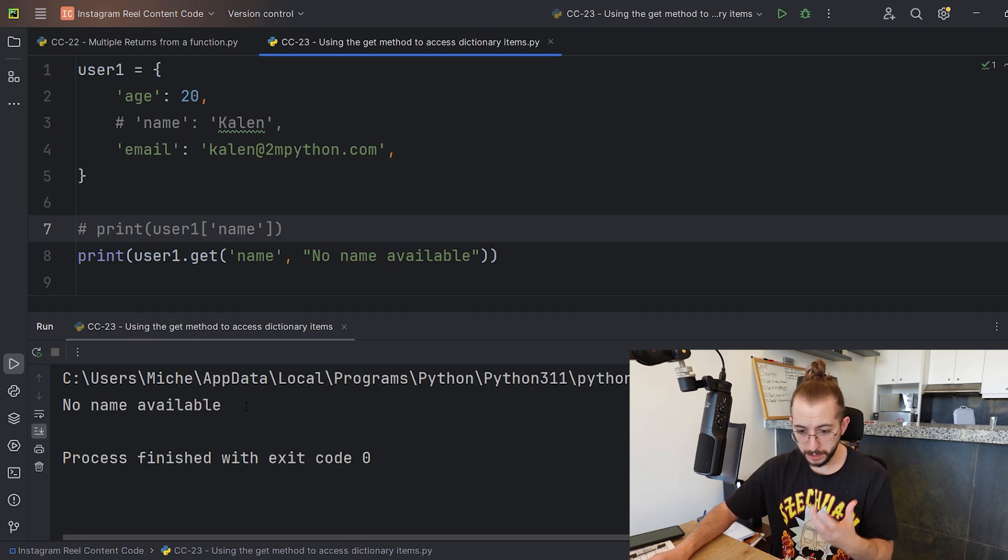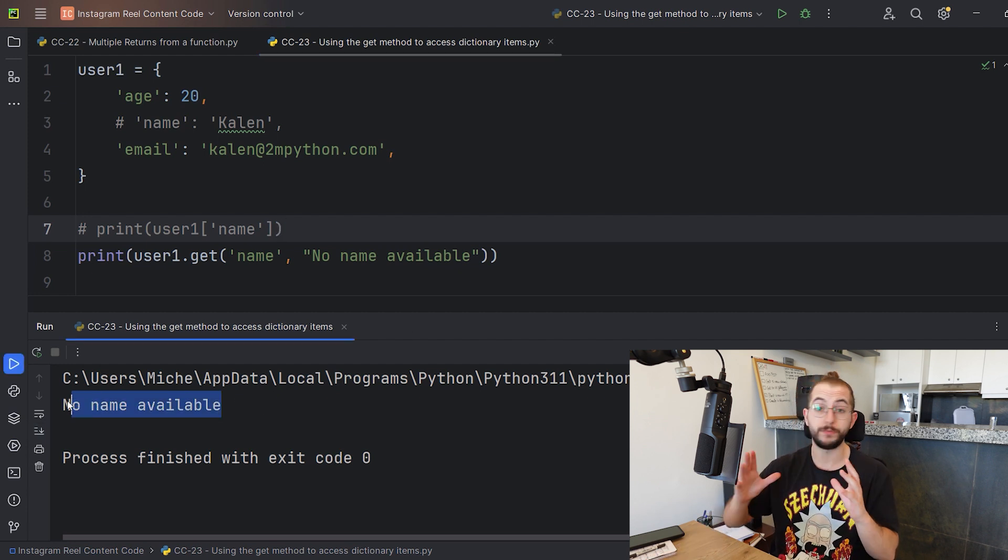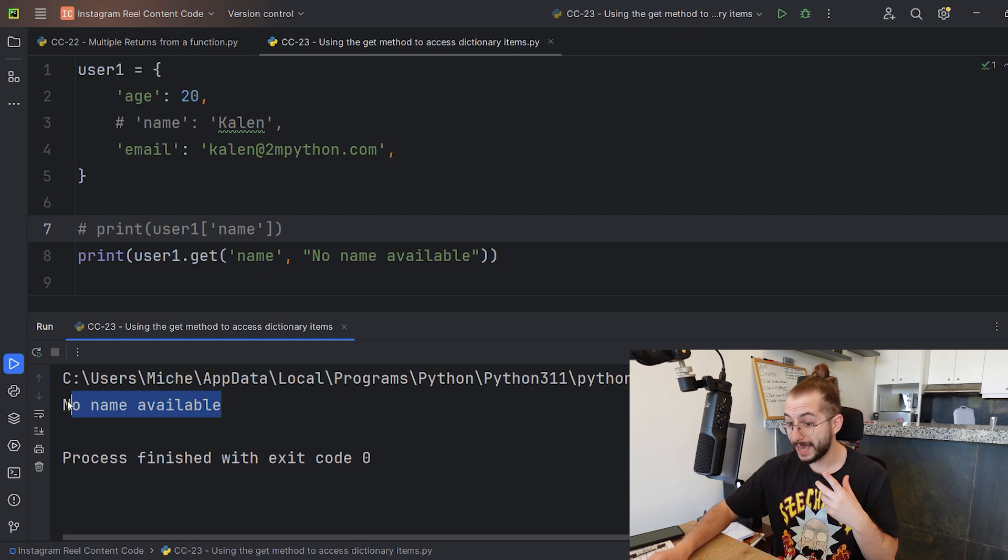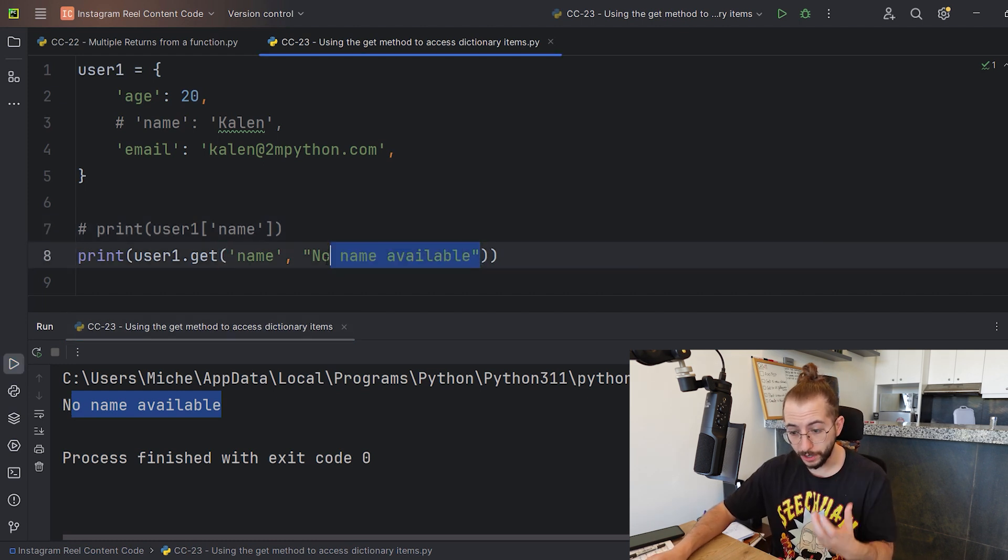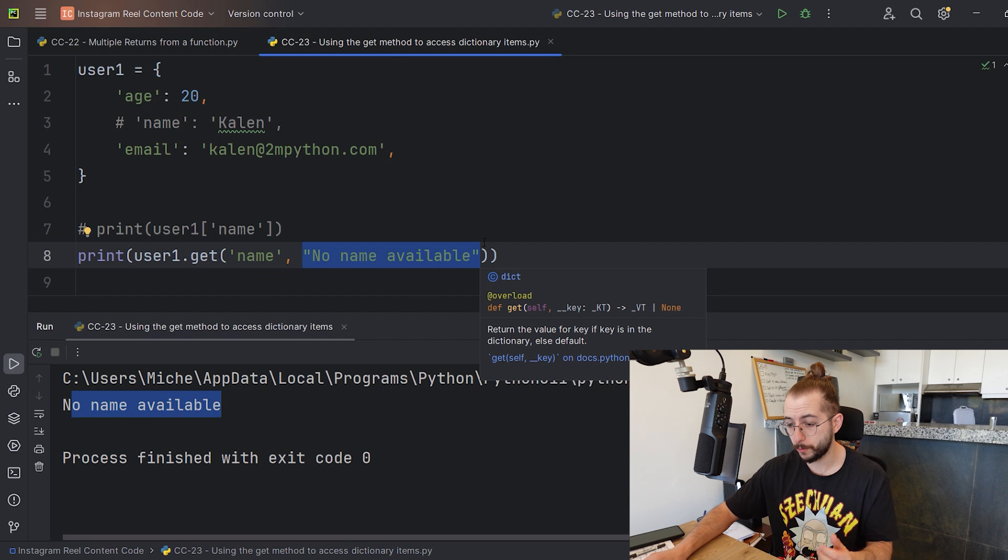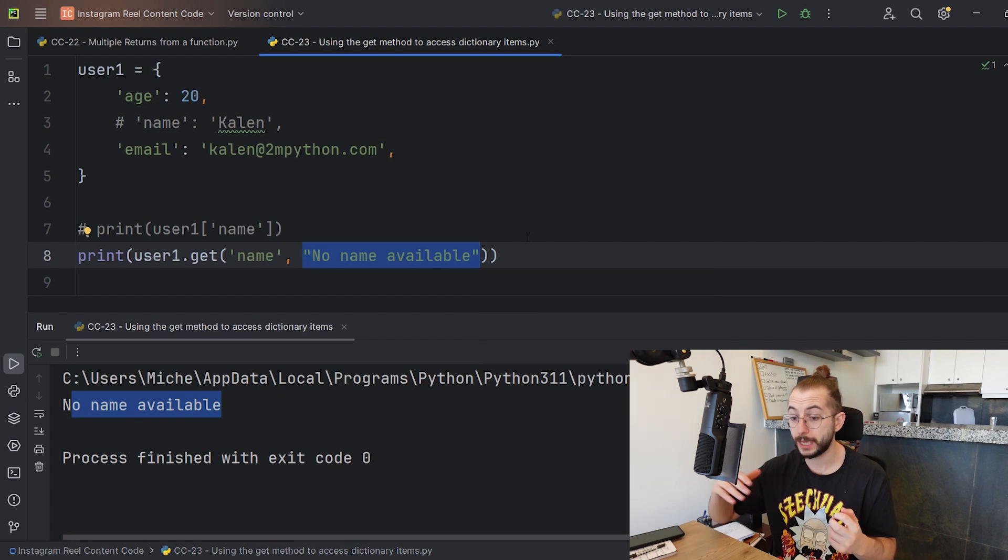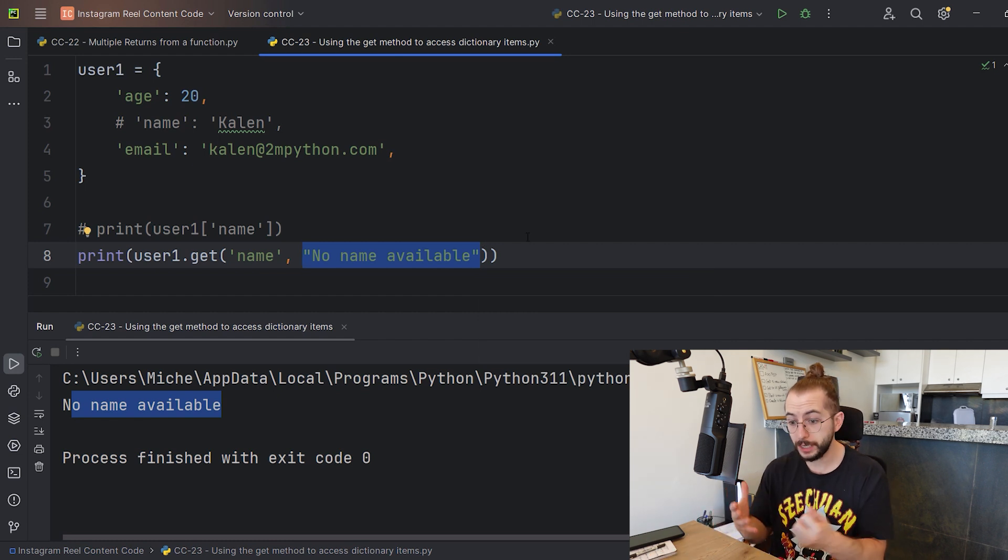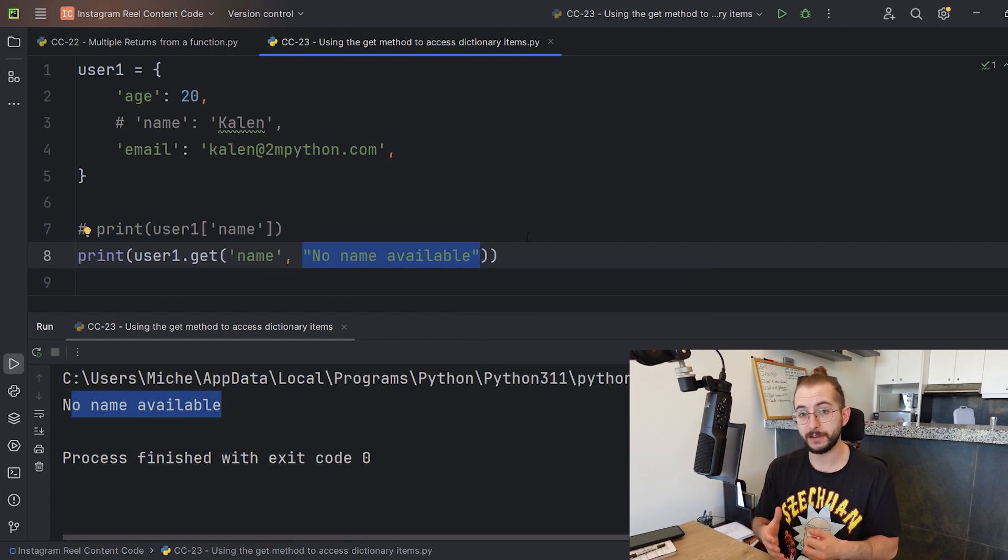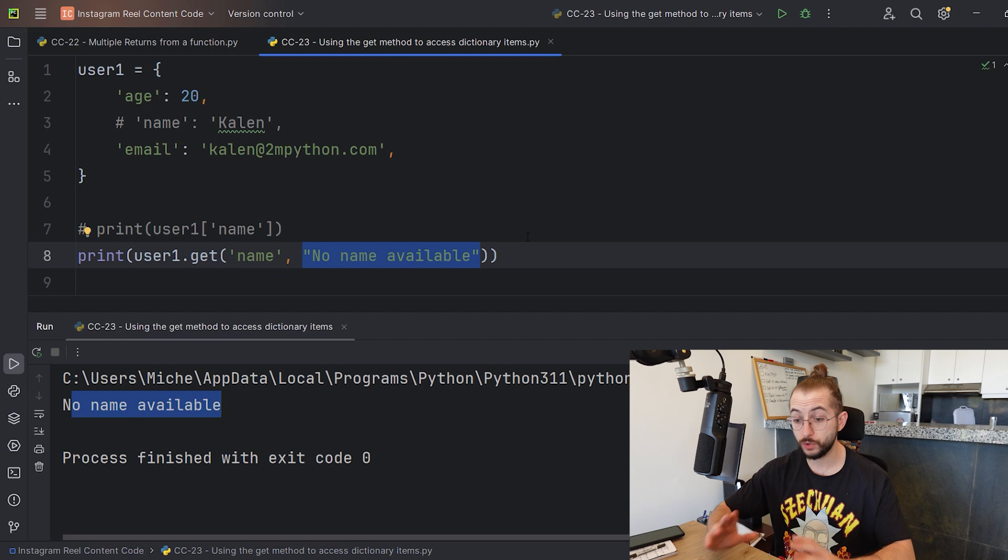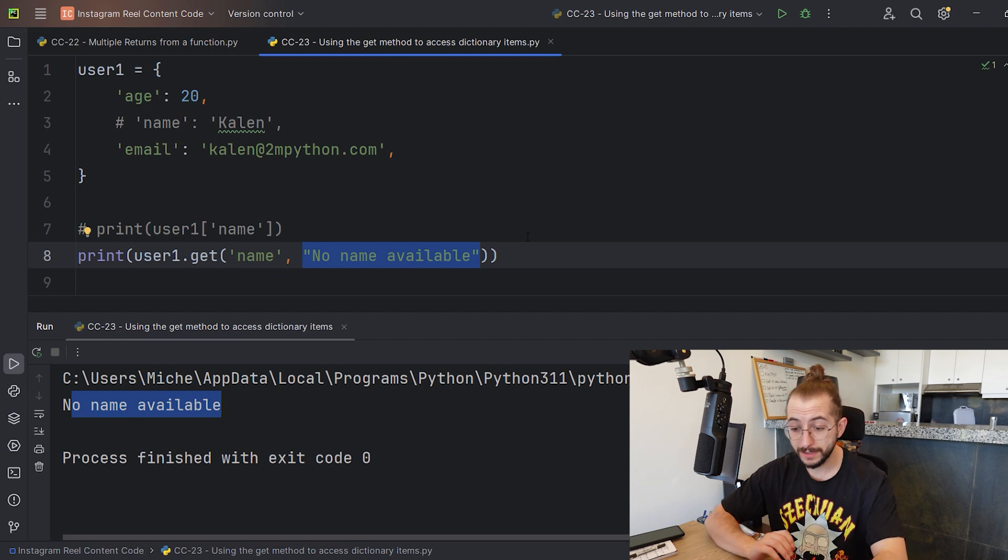When I right click and run, now it says 'no name available'. This helps us so much because the user knows there was no name available. Not only that, but you can also call functions from here if this doesn't work - you can do so many other things, you can append your dictionary if the name is not available.